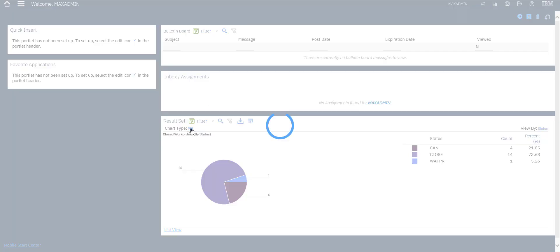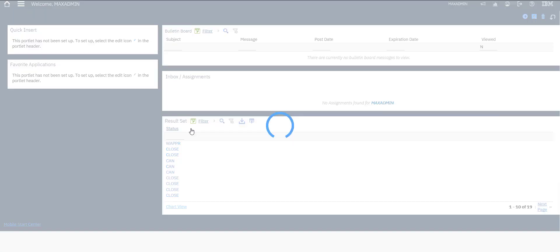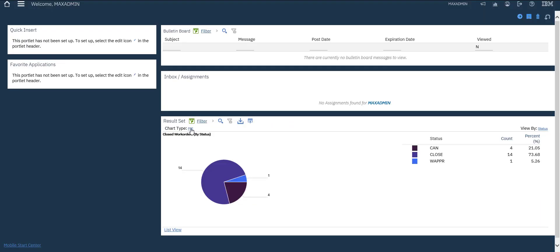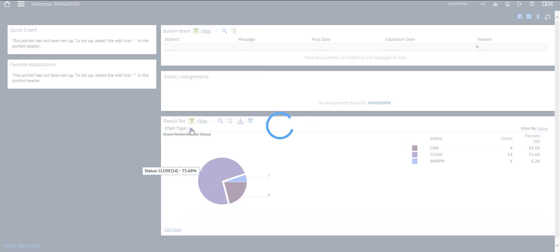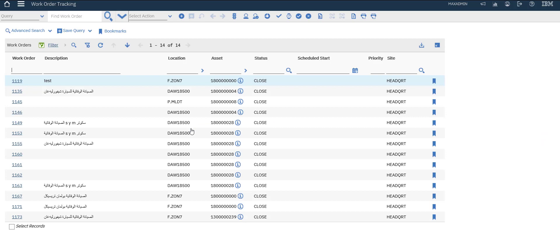You can also set this to view for all work orders or sort view. If we need all closed work orders, just select this option and you will open all the closed work orders.